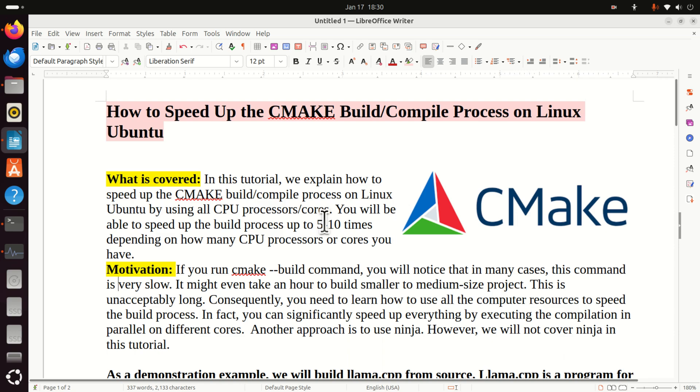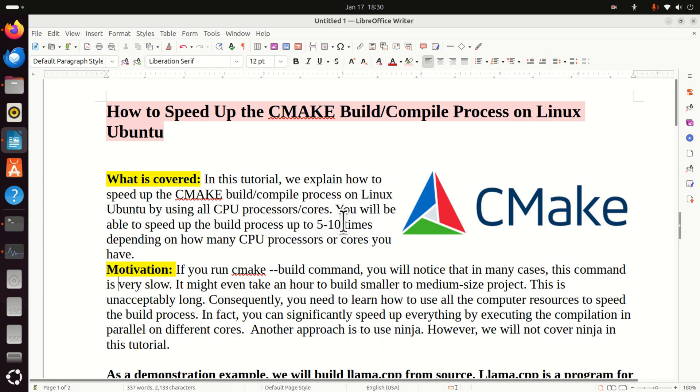Here is the motivation for learning the material presented in this tutorial. If you are a developer, for example a ROS developer using CMake build command, you will notice that in many cases this command is very slow. It might even take an hour to build smaller to medium size projects. This is unacceptably long.